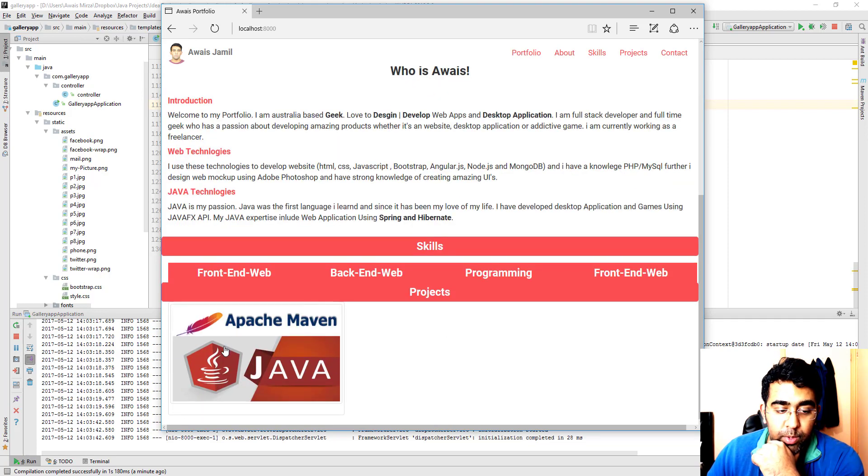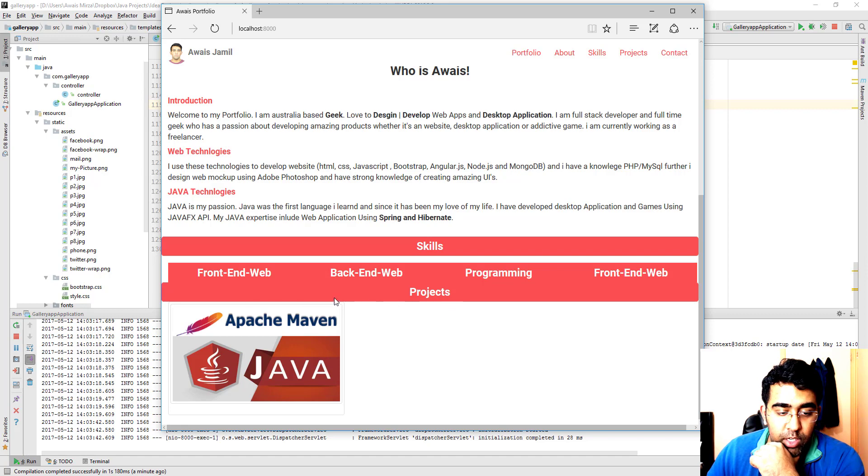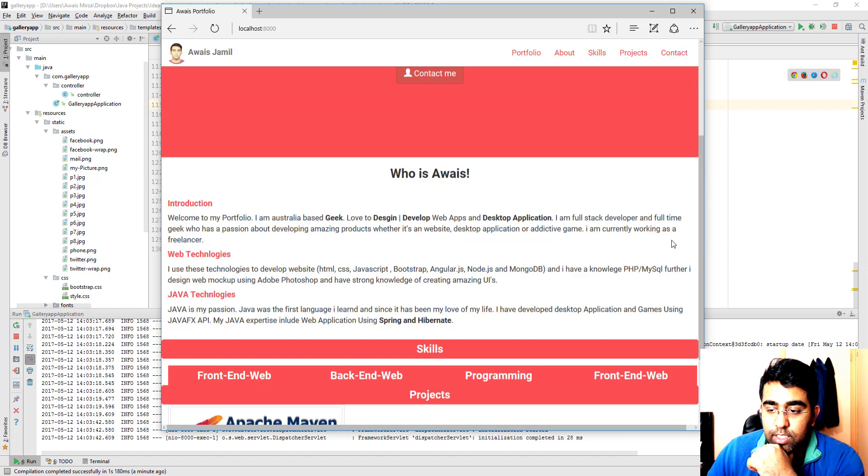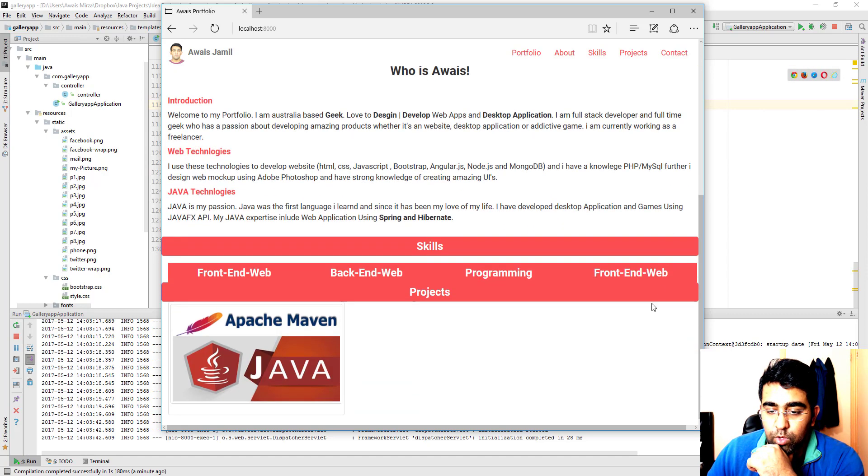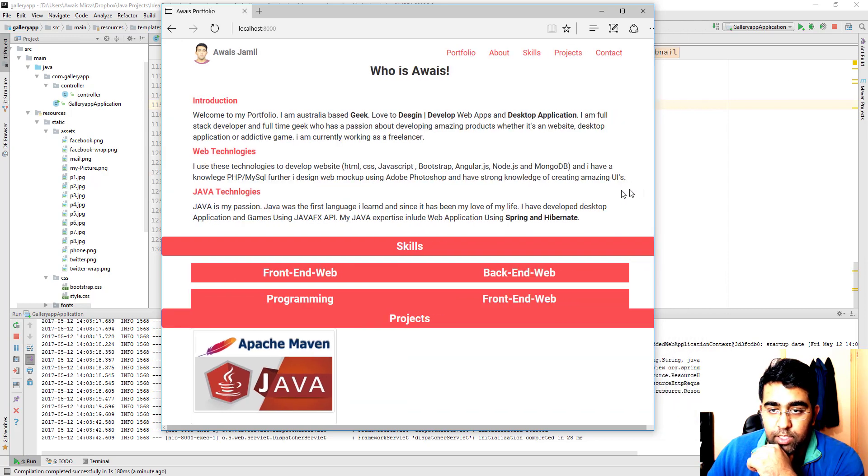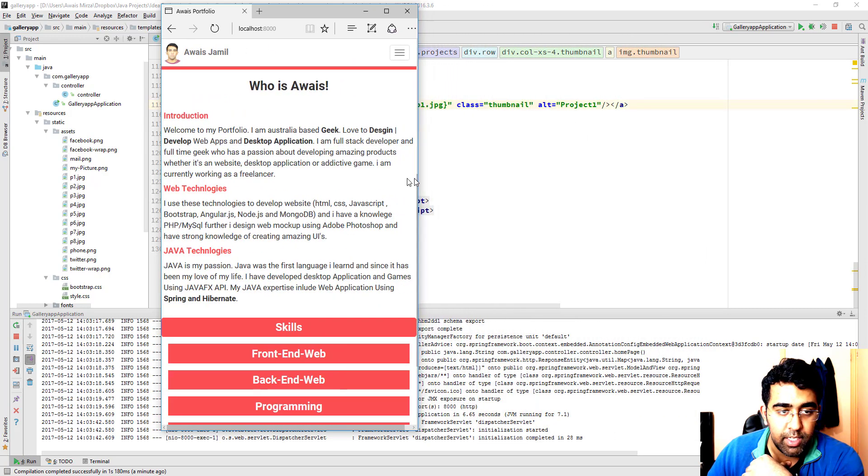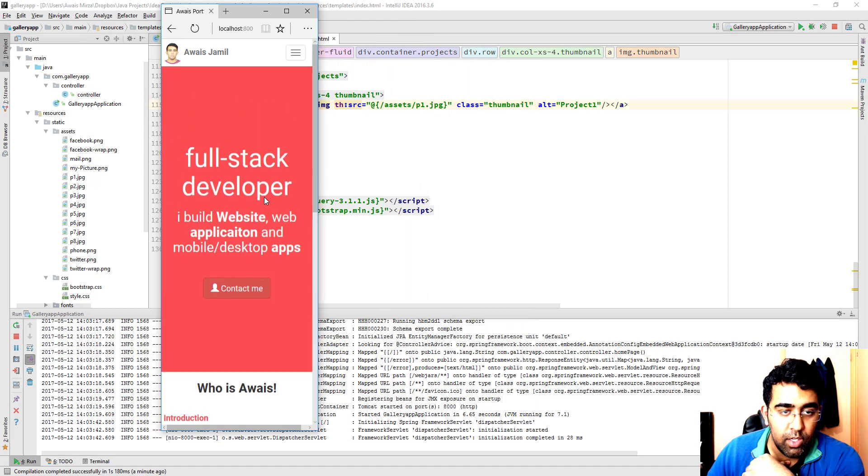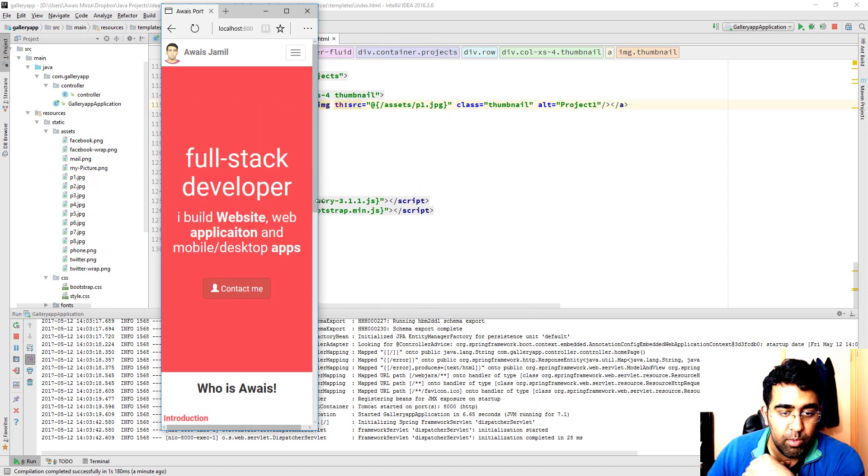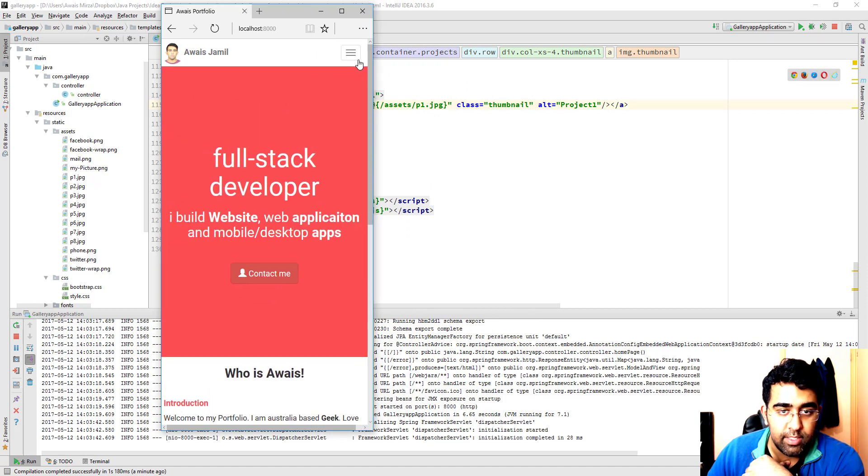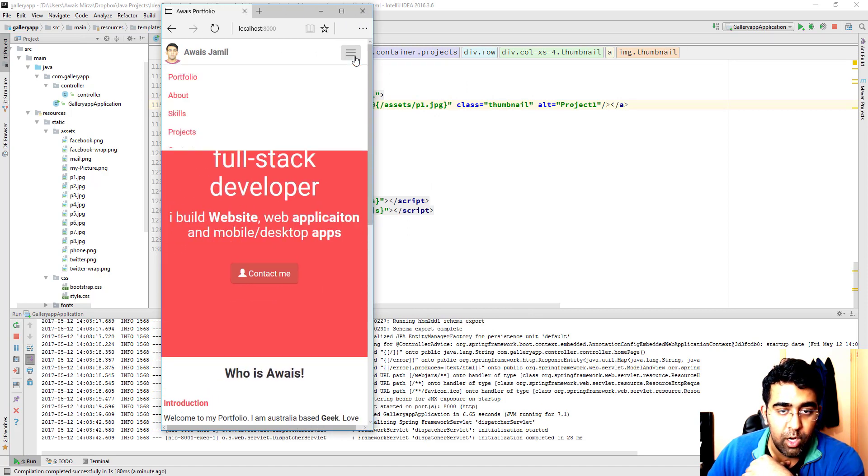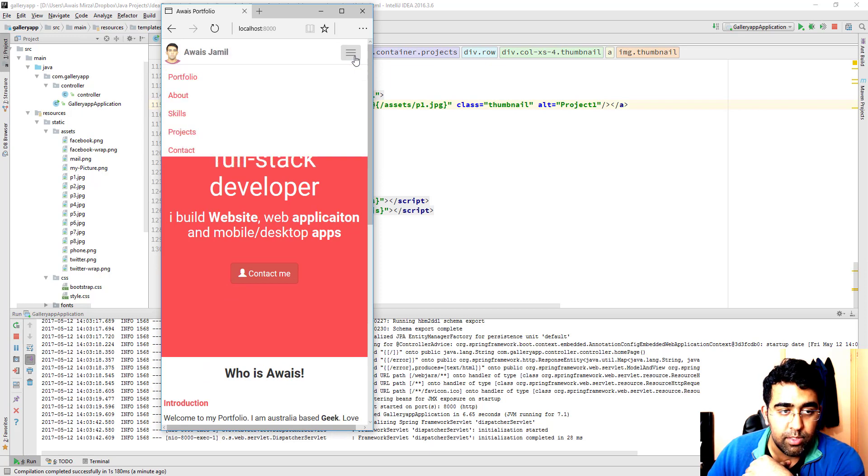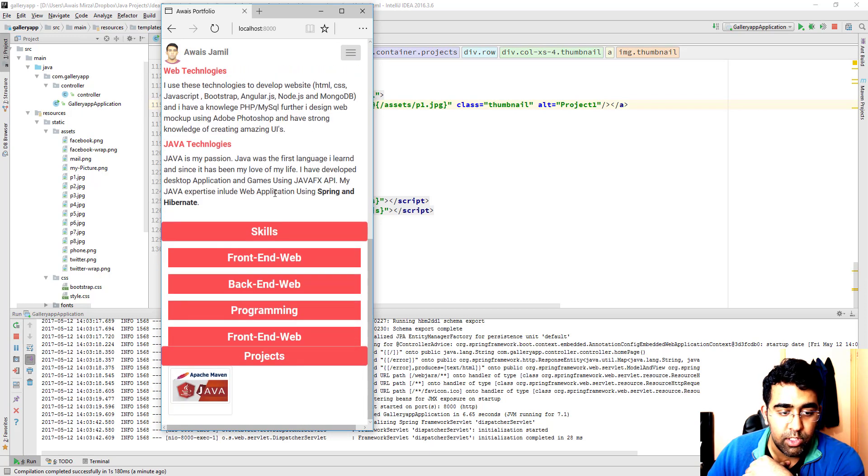Our application is pretty dynamic as well. As you can see here on the top this is working. We're using jQuery for that as well.